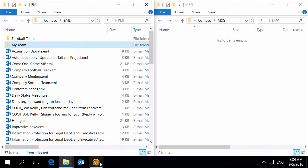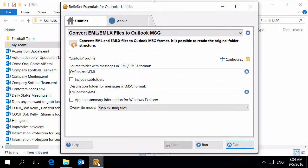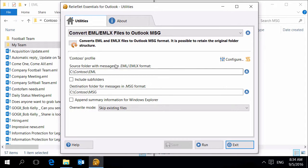Let's use the Convert EML-EMLX files to Outlook MSG utility. Specify the folder with EML or EMLX files on your disk or network share.